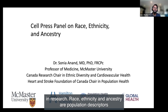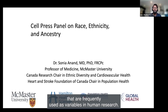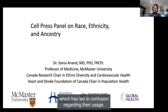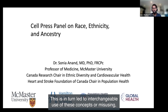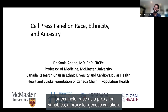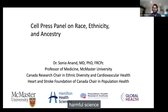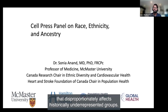Race, ethnicity, and ancestry are population descriptors that are frequently used as variables in human research. There are no standard or universally accepted definitions of these terms, which has led to confusion regarding their usage. This has in turn led to interchangeable use of these concepts, or misusing race, for example, as a proxy for genetic variation. This sort of misuse results in inaccurate, imprecise, and misleading—and potentially harmful—science that disproportionately affects historically underrepresented groups.